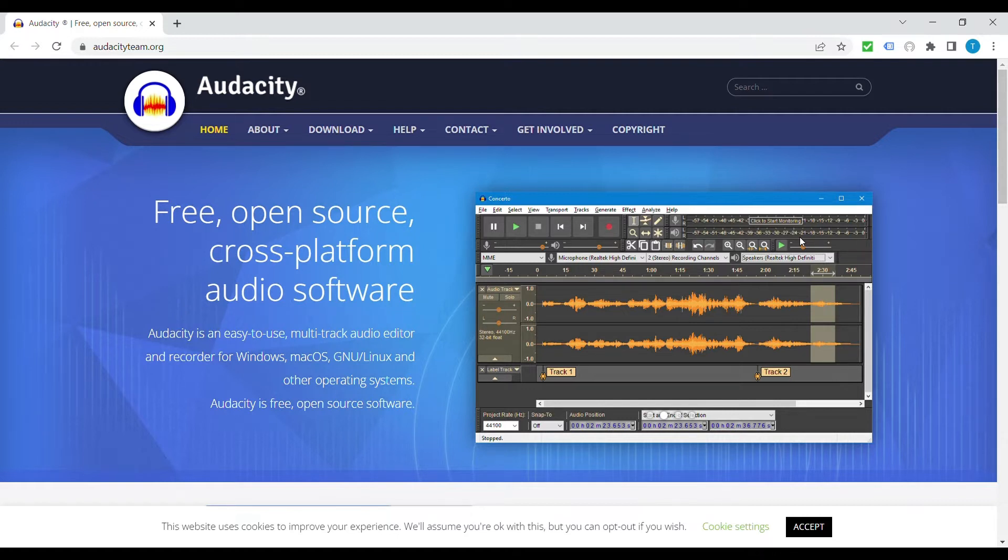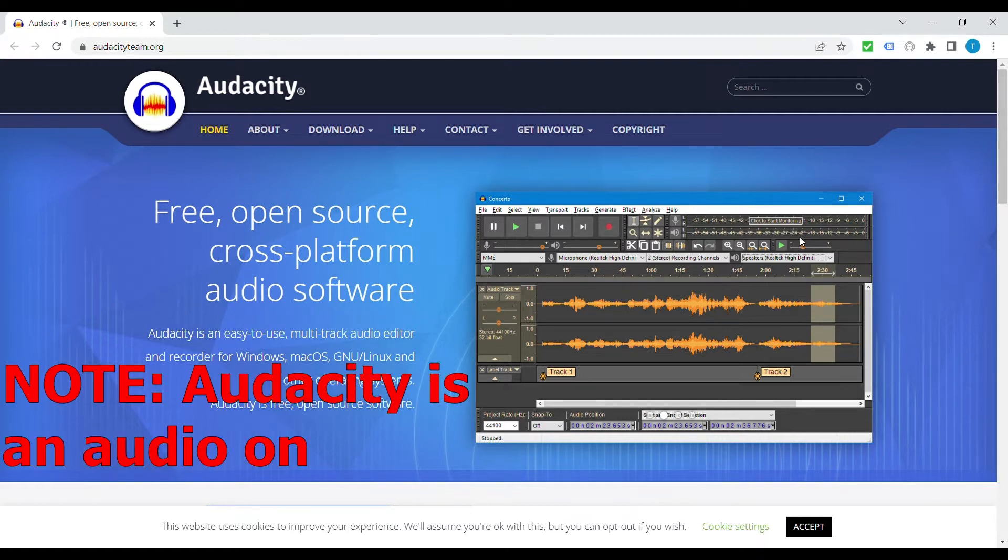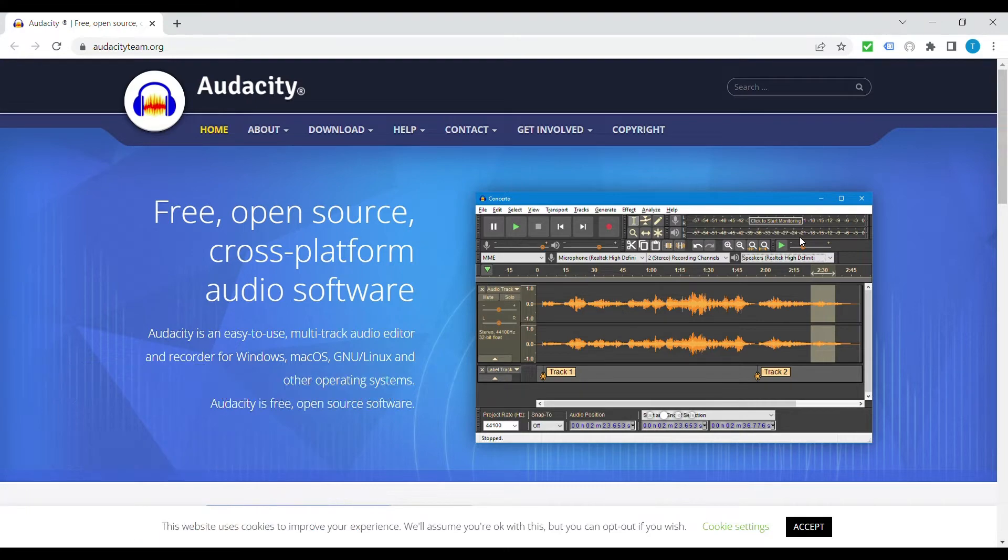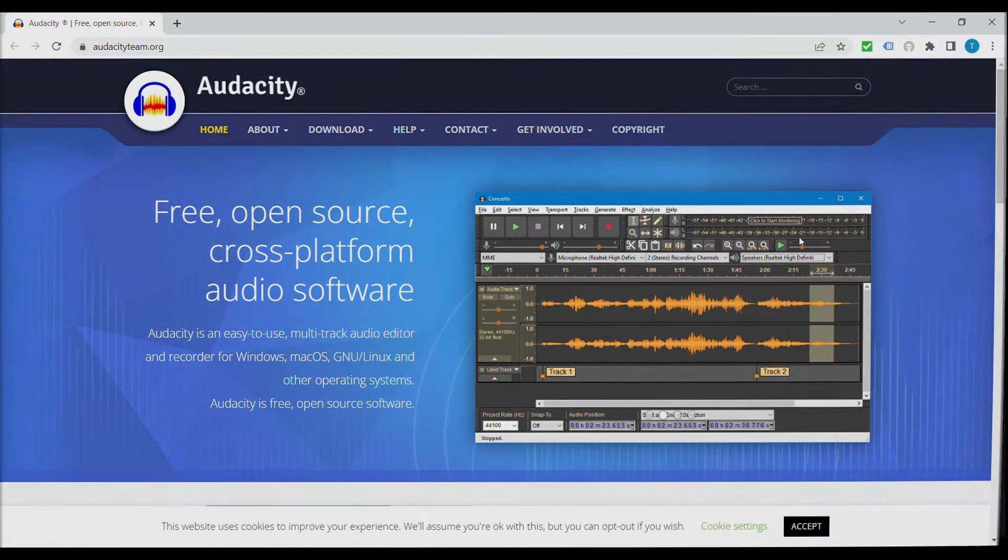One thing about Audacity if you are curious about using it as your DAW software is that it only works with audio tracks, there's no MIDI compatibility in Audacity.